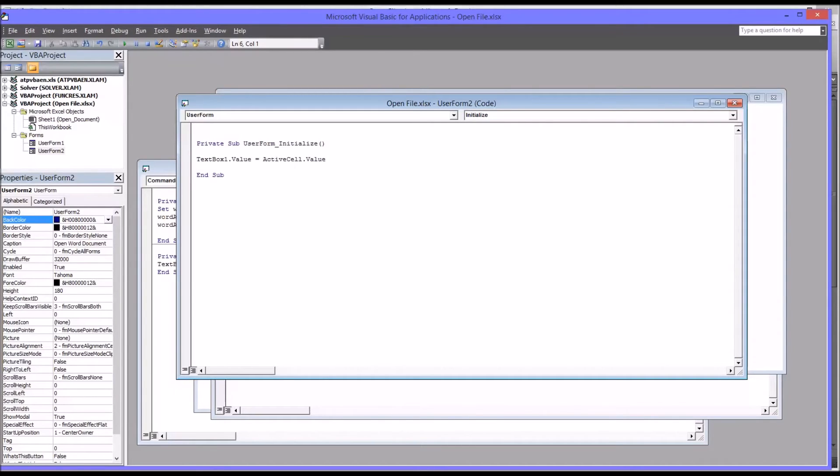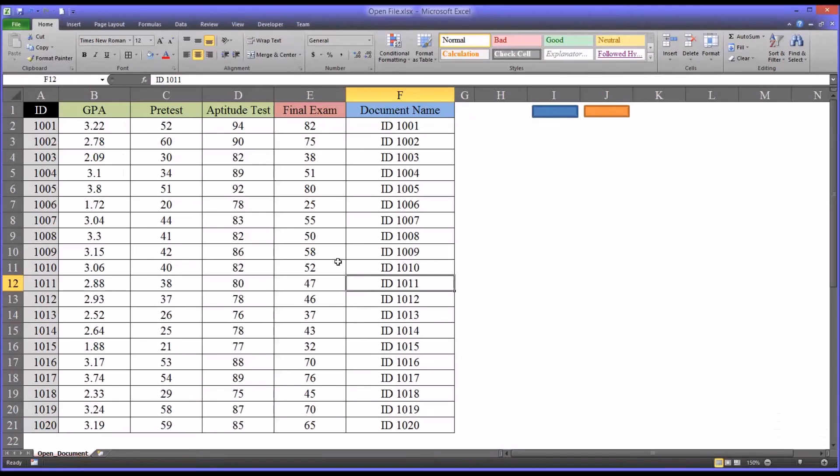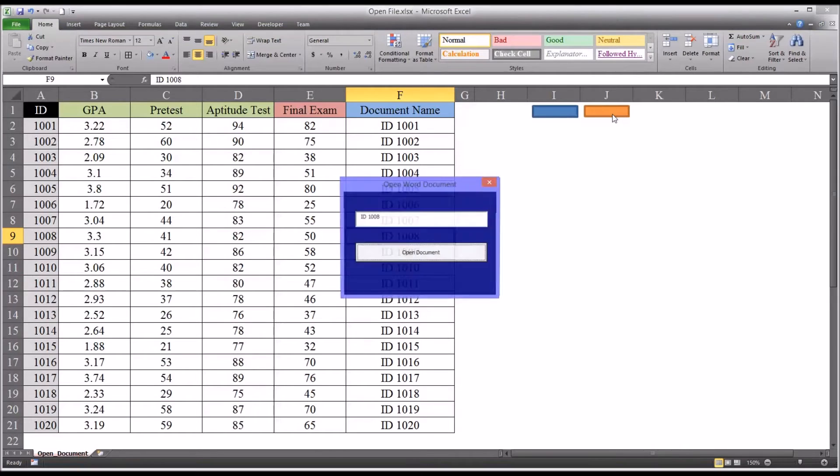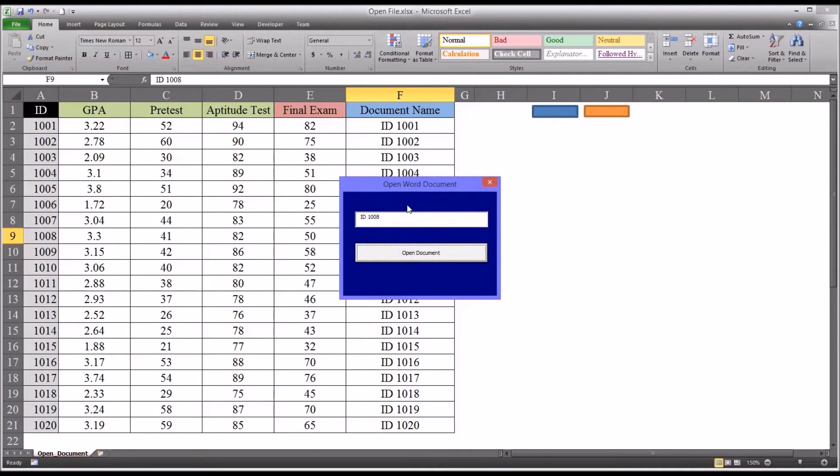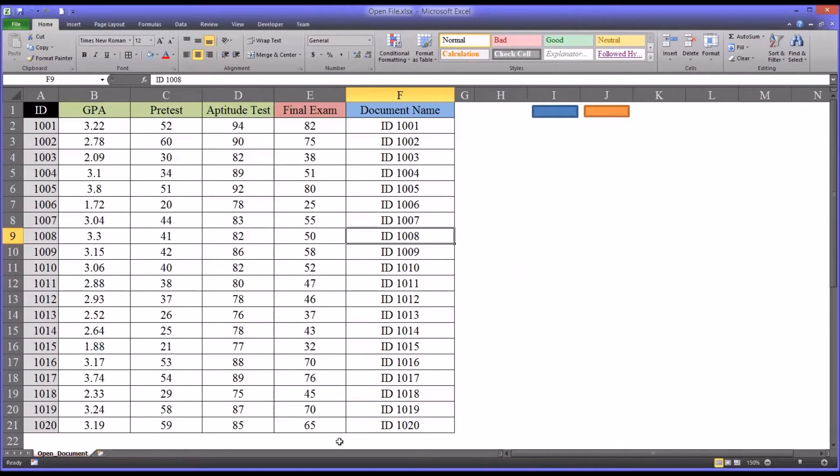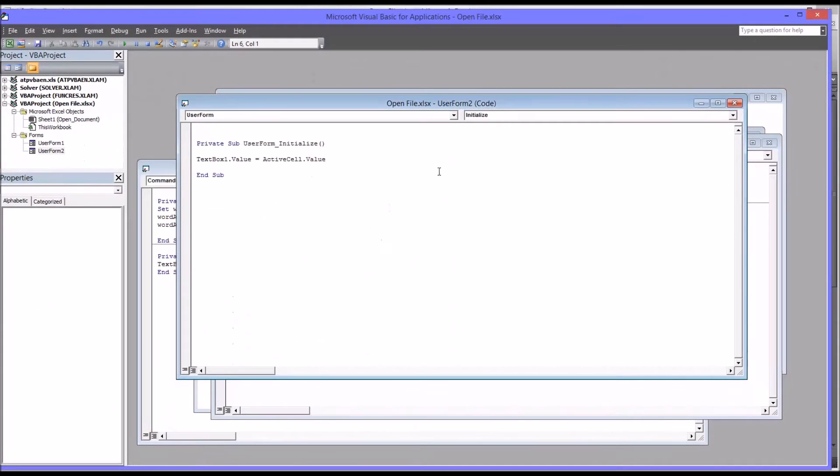So we'll test this out. If I go to the workbook and say I select ID 1008, I'd hope that would appear and it does. It's in the text box as it should be.